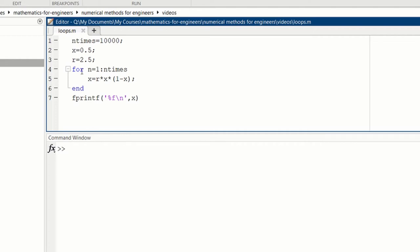We end. So we have some initial value of x, and then we iterate this map n times, and then we have some resulting value of x, and here I print out what that value is. So that's a very simple loop.